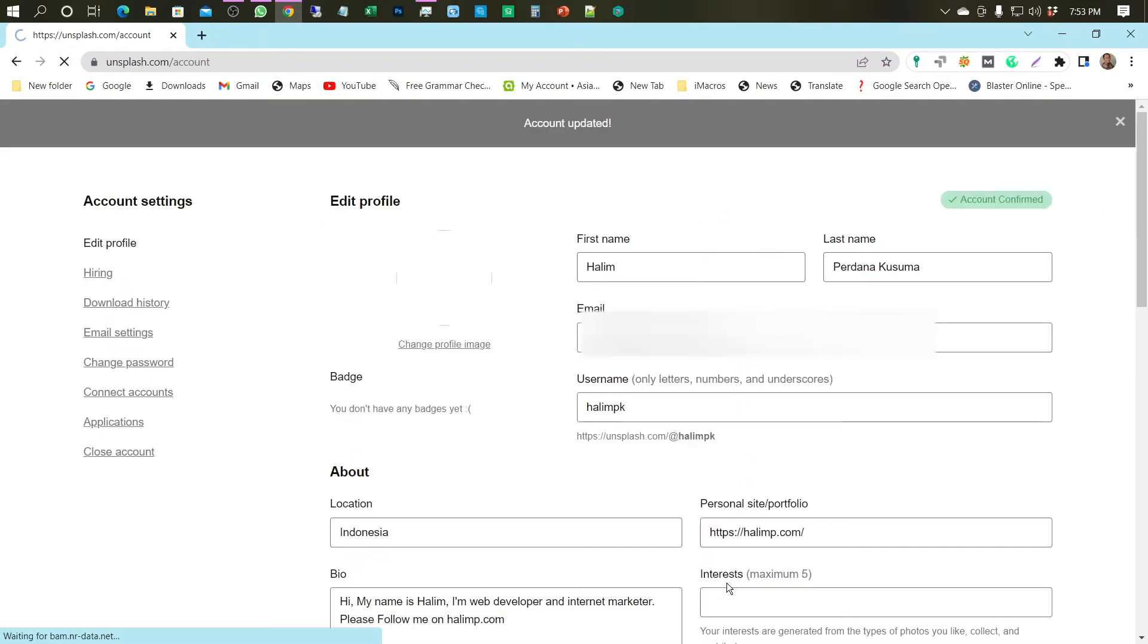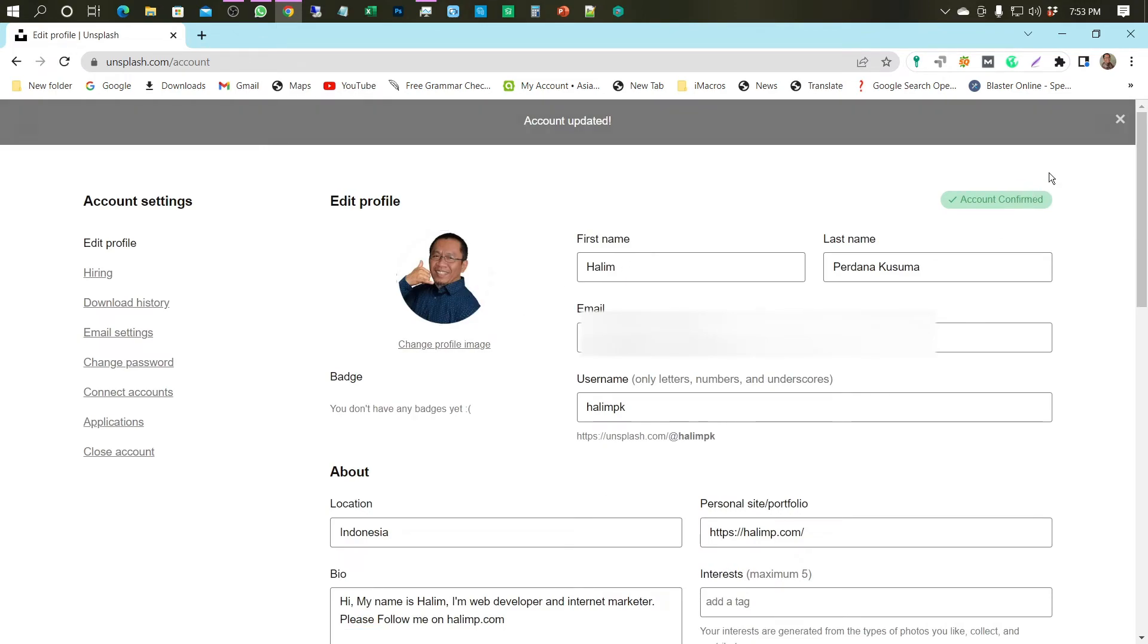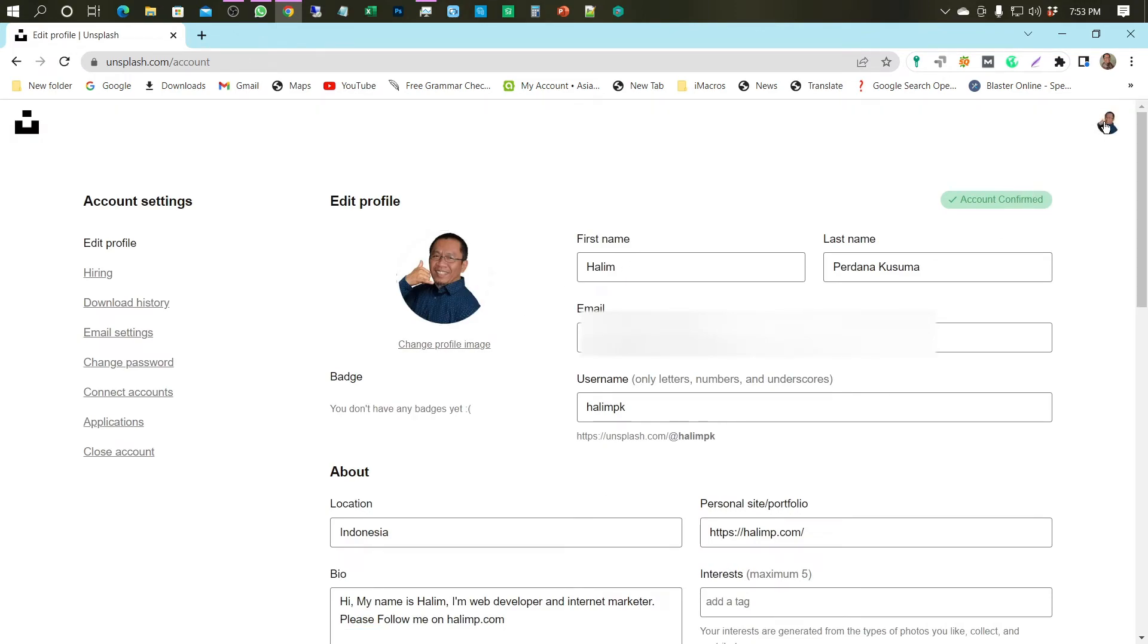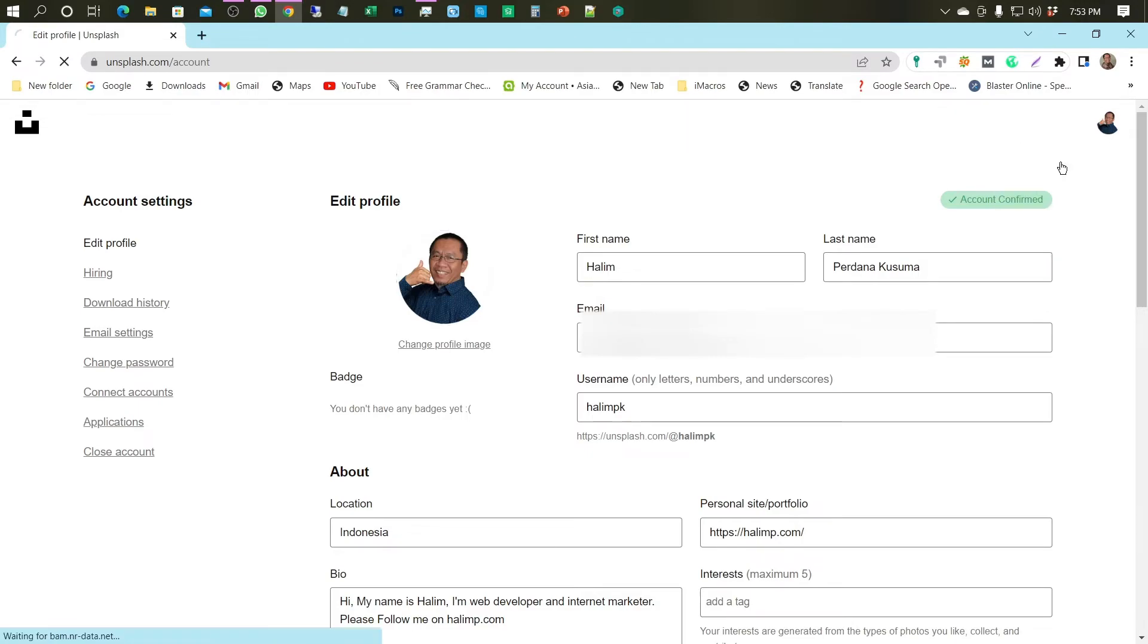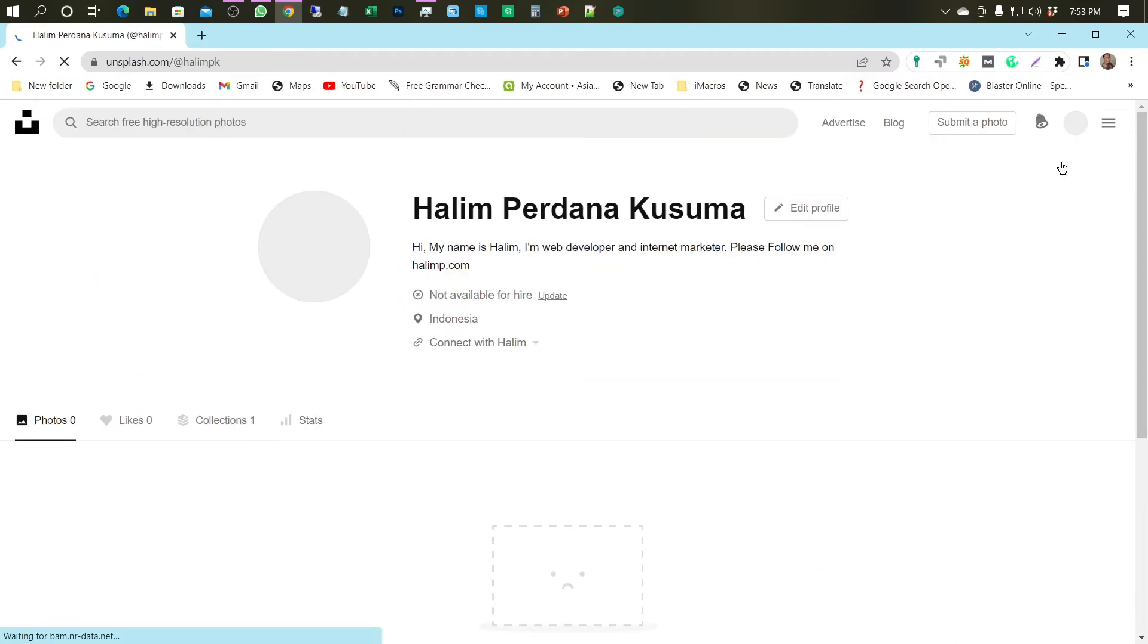Now, it's time to preview your landing page by looking for your profile picture. Click on the top right and select View Profile.